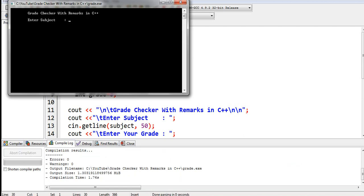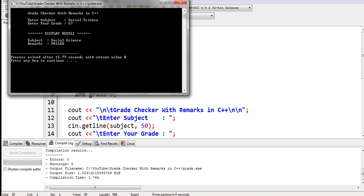Okay, so let's see. For example, grade checker with remarks in C++. Enter subject, let's say social science. Grade is 67.